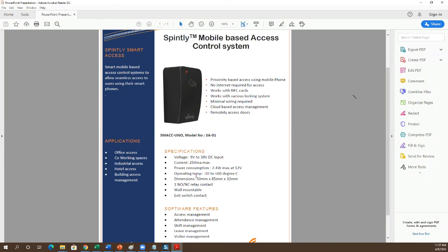Question: how many users can be imported into the software? In software there is no limit. For fingerprint, per device it is 3,000 employees. But in software there is no limit. On the fingerprint-based unit the device limit is 3,000.